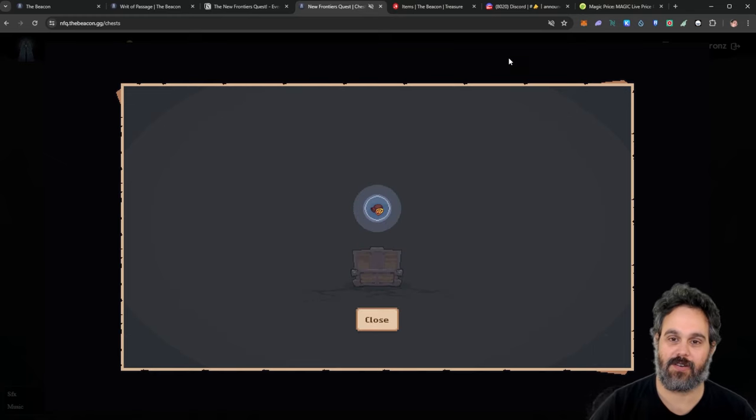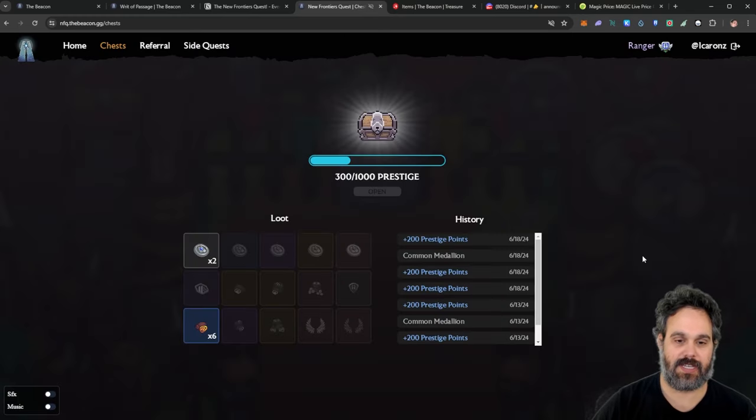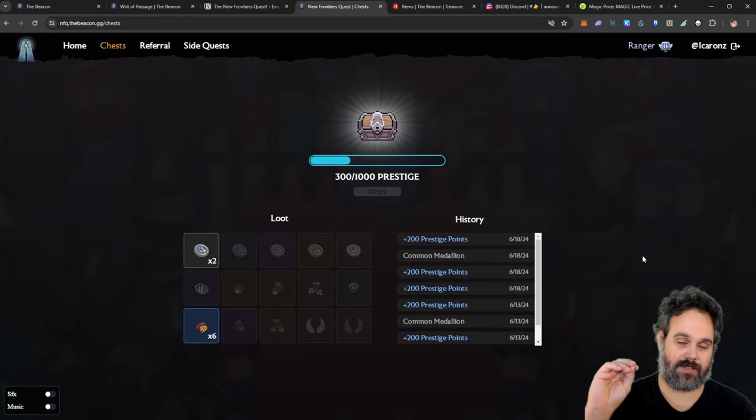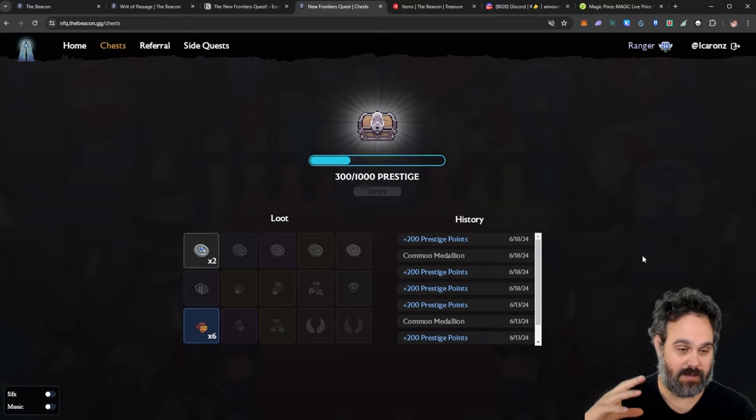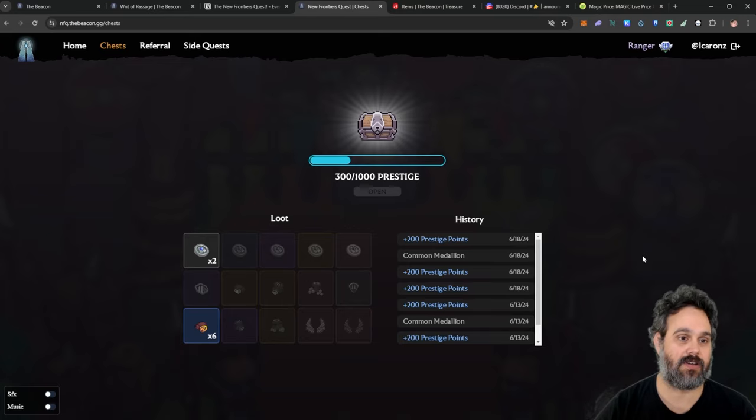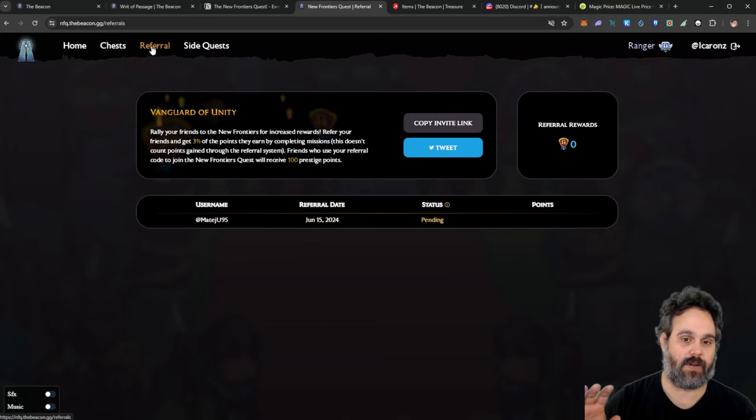That was really cool. Now you can see, this is my points. We still have some points to collect it. All quests that are going to open. There is also a referral link.